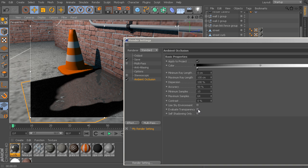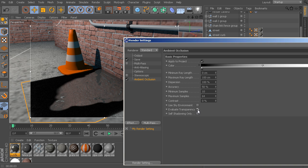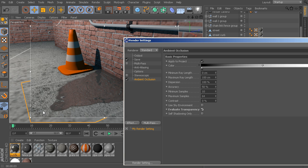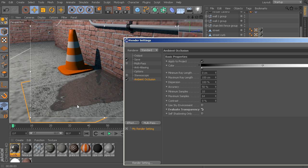So, we could fix that by turning on this evaluate transparency option in the ambient occlusion. That will force the ambient occlusion to obey the transparency that we have here. Now, that's good, but you can see that now we have the ambient occlusion that's still creating this little bit of an edge around here.